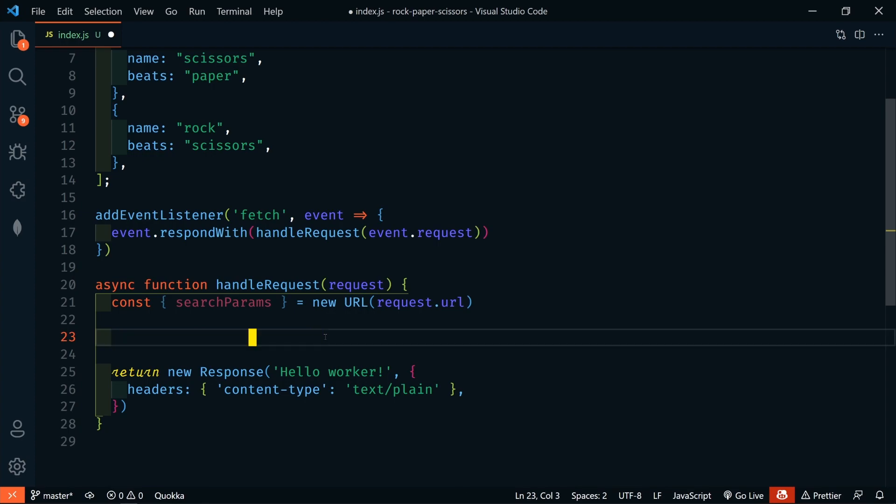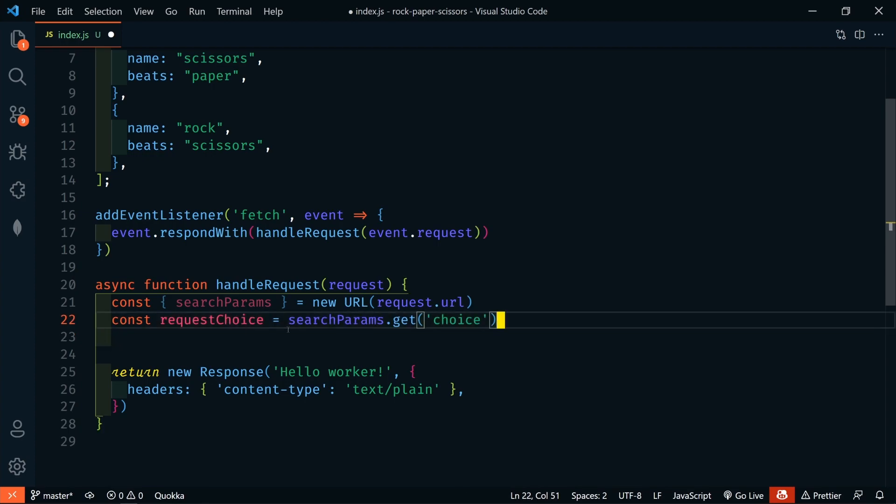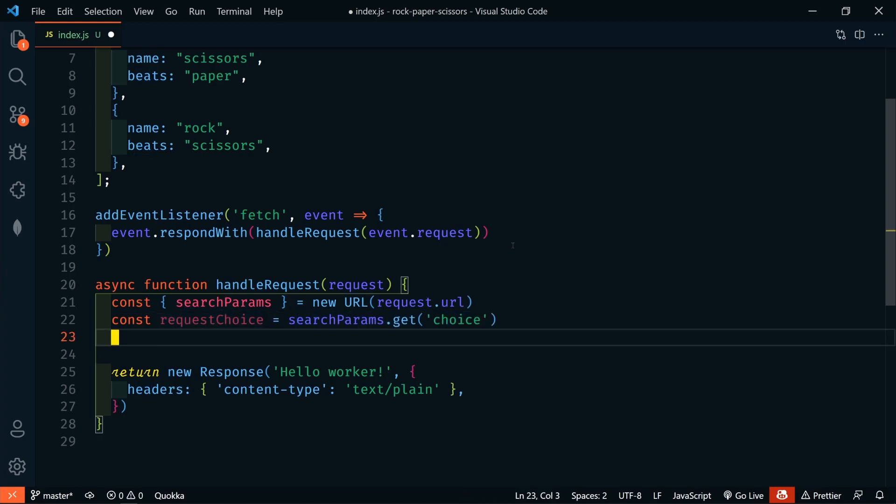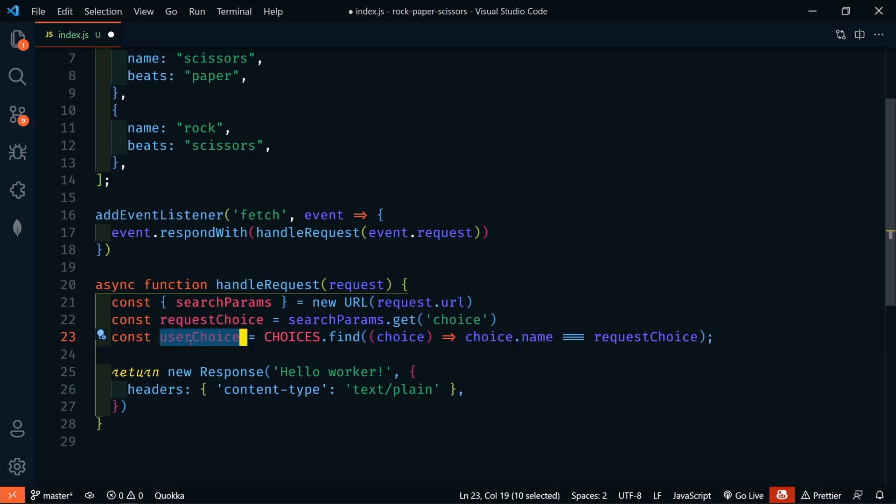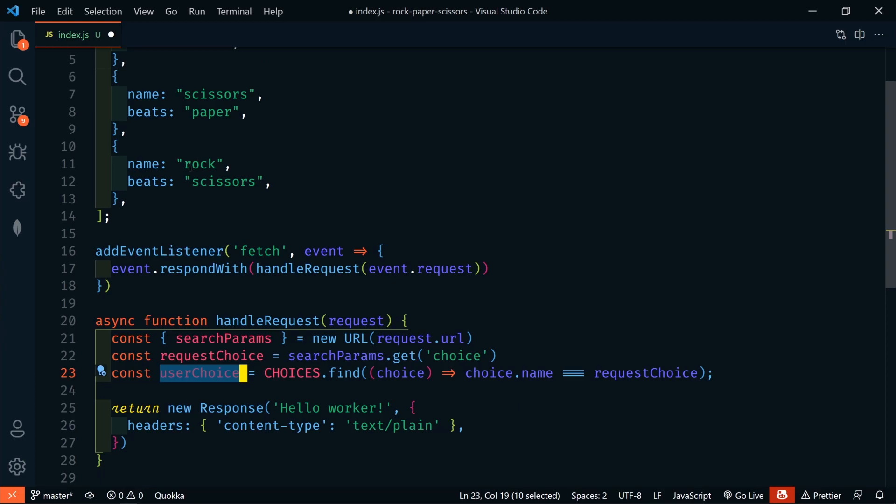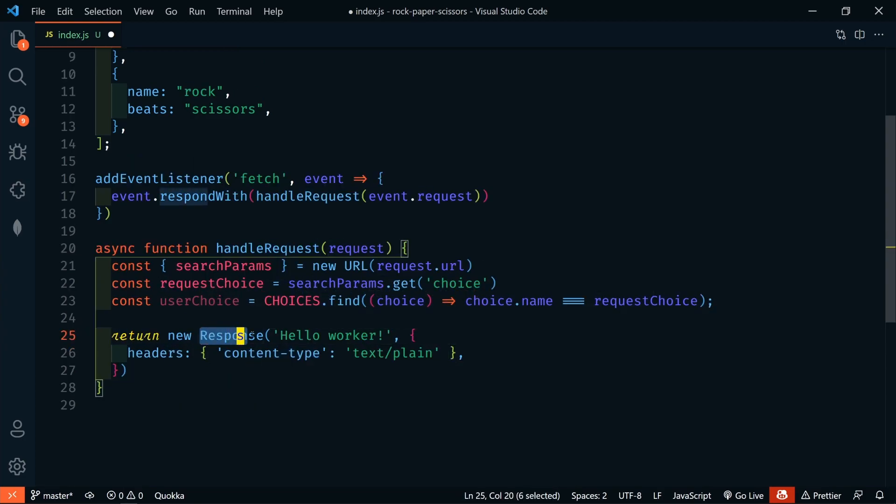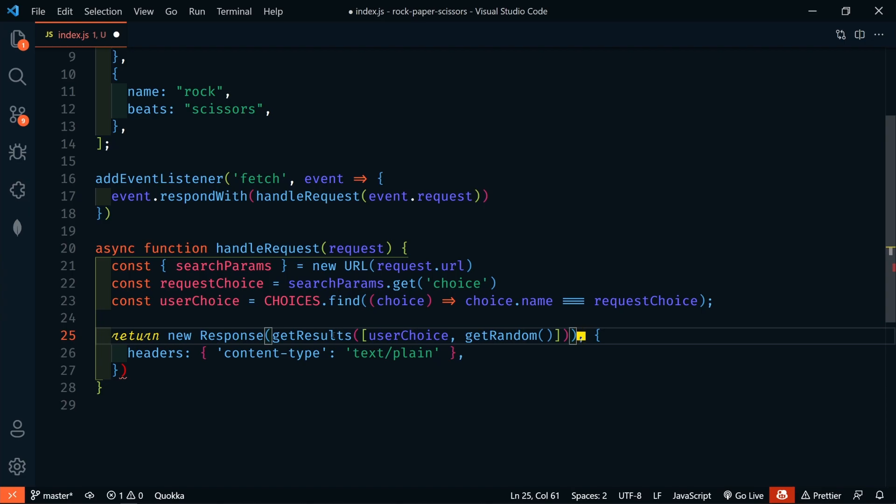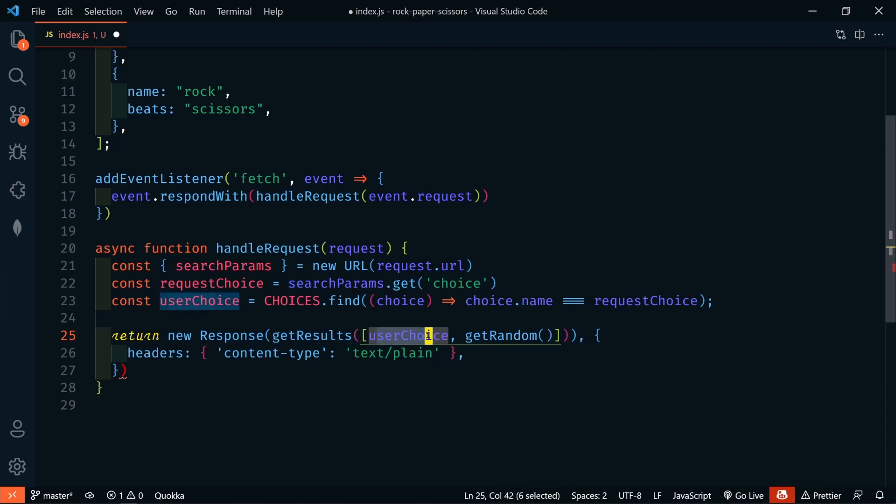So, that search parameter is going to be choice. We're going to request choice from our search parameters.getchoice. And then, next, we need to get our choice from our choices definition. We're going to define our user choice by finding it in our choices definition up here at the top. So, we're going to find our choice where the name equals request choice. So, now we know the choice name and also what it beats. We're going to use this response and return to the client the results. So, instead of returning hello worker, we're going to return a get results function that passes the user choice and then a random choice.